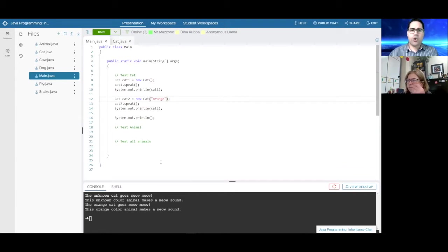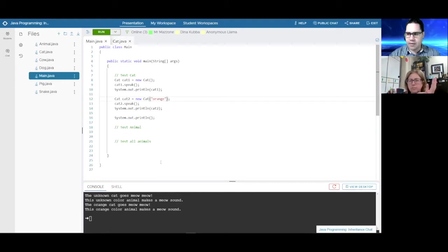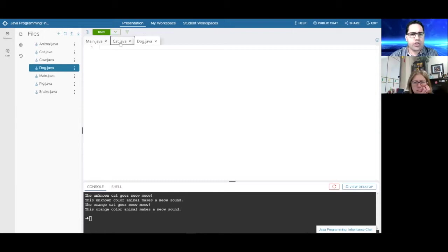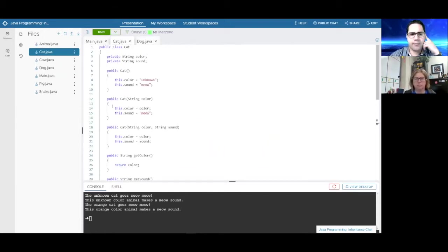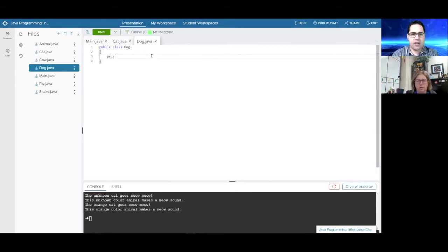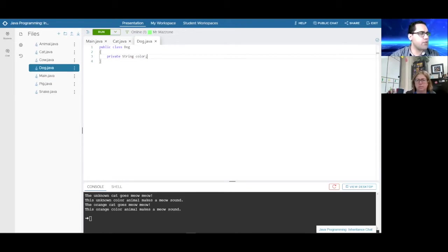Now I say to them: I want to create a farm or a pet shop, so we need other animals. We could go over and create a Dog class. Instinctively, students would say we can just copy and paste the Cat code over. So we create a Dog class — public class Dog — with the same private string color field and similar structure.